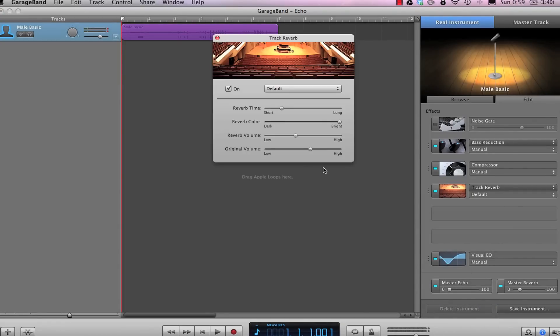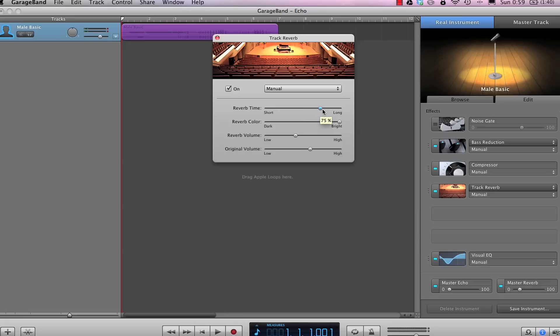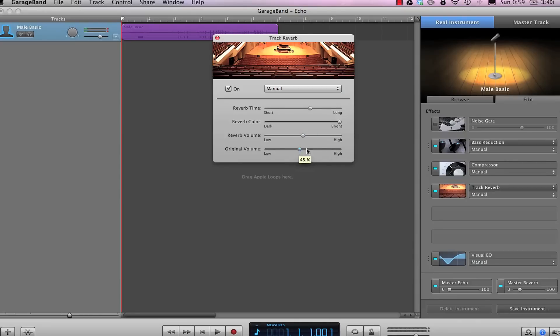Clicking on the settings will allow you to adjust all the sounds of the reverb and how it will affect your track. You can adjust reverb time, whether the reverb lasts a short or long time, color, whether it's darker or brighter, and the volume of both the reverb signal and the dry signal that doesn't have any reverb in it.